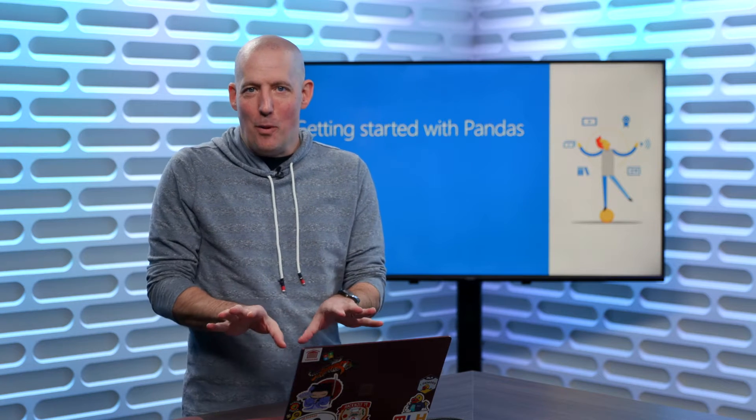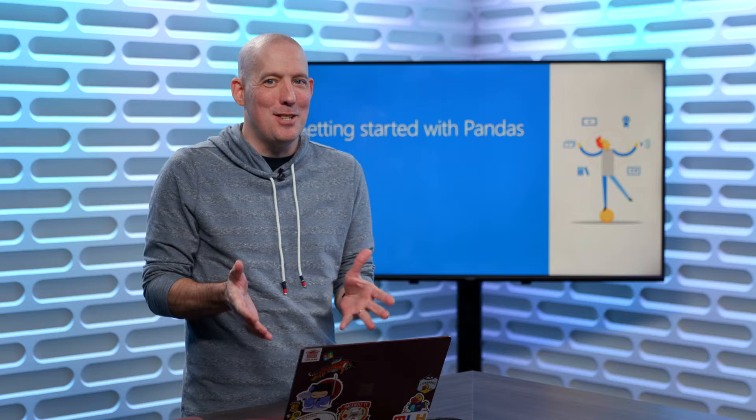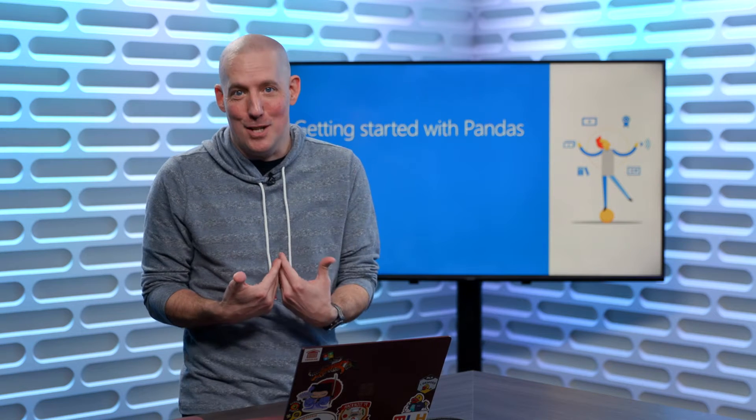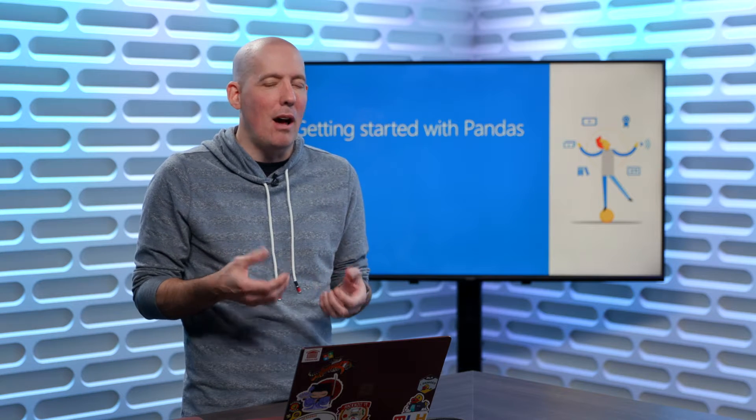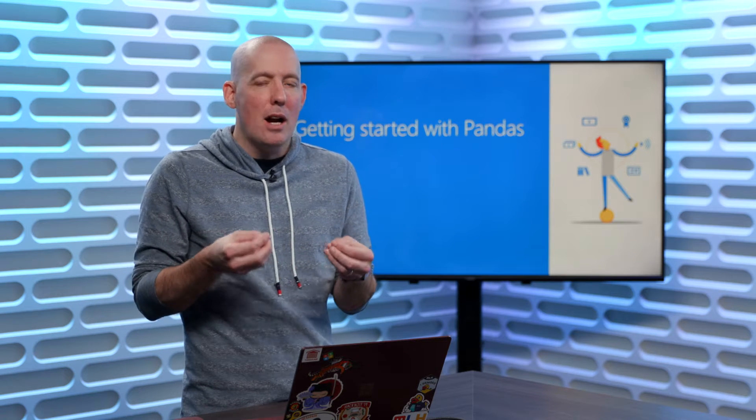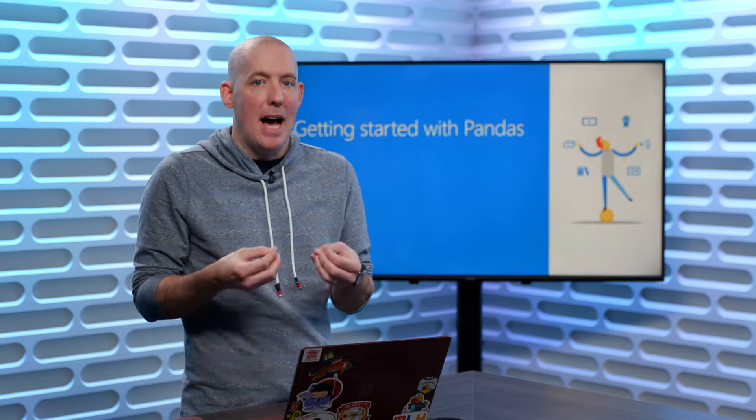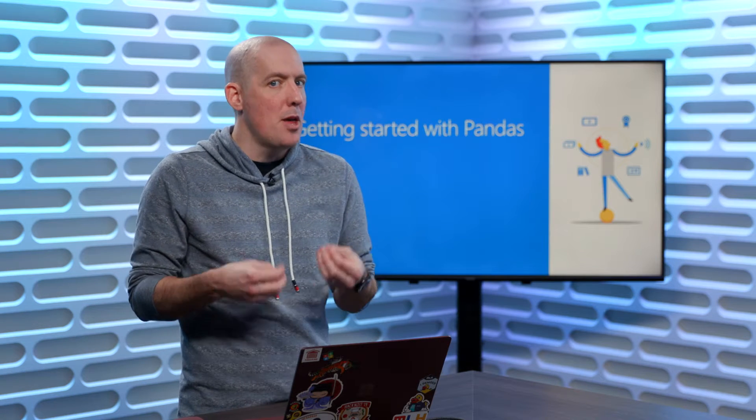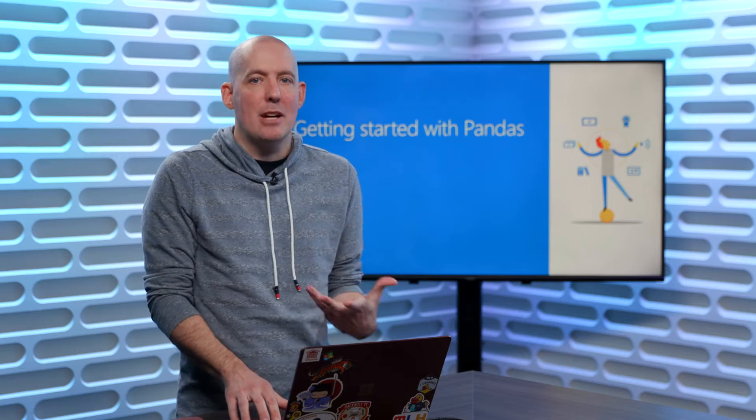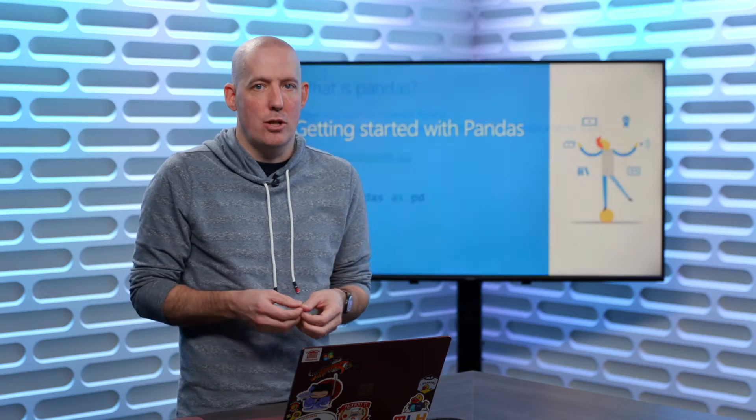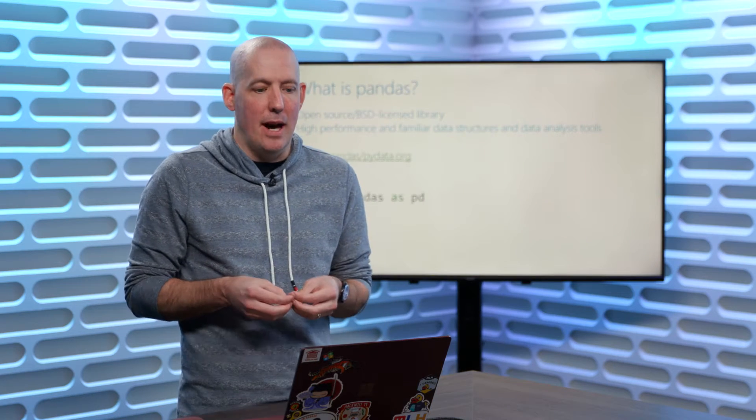Now, sorry to disappoint right up front, this has nothing to do with the bears. I know I was disappointed when I first found that out. But rather, it's a library that has a couple of very common utilities that you'll be using to help work with, manage, and manipulate the data as you start to analyze it.